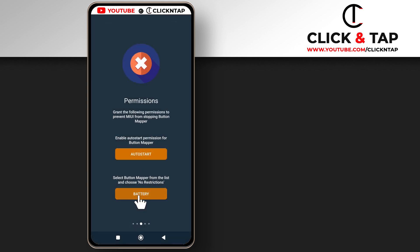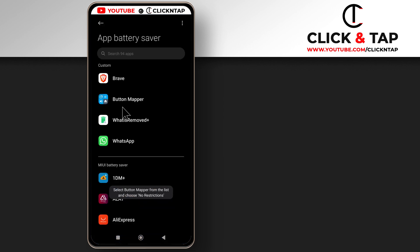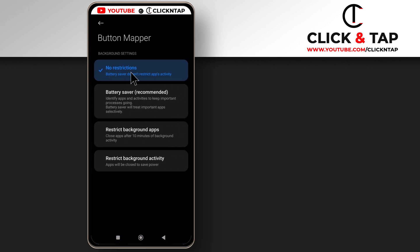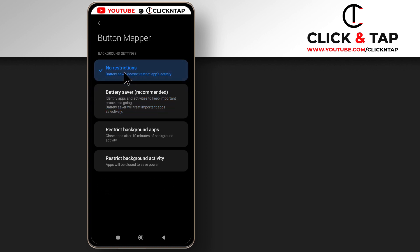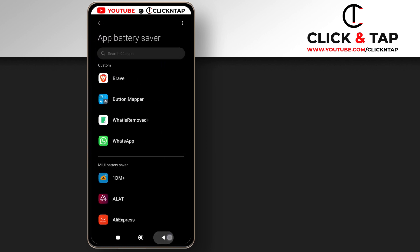So after that you tap on battery, you tap on the app, and make sure you select no restrictions. This may be selected, so just switch it to this and you can go back.